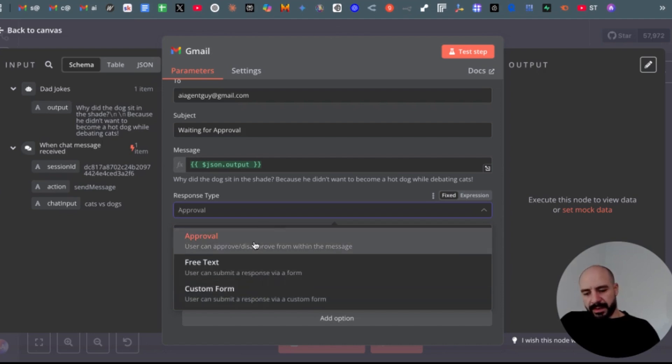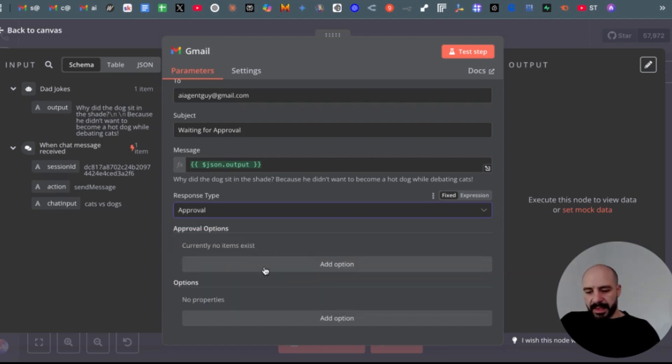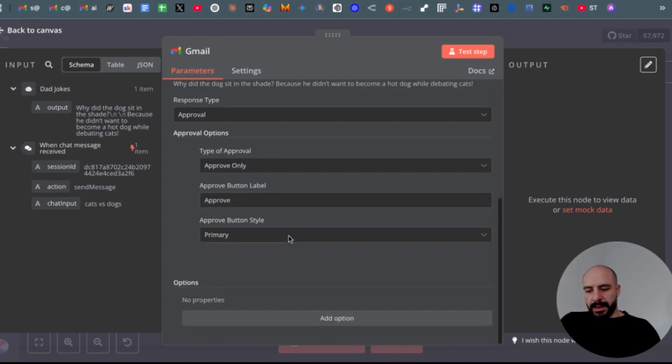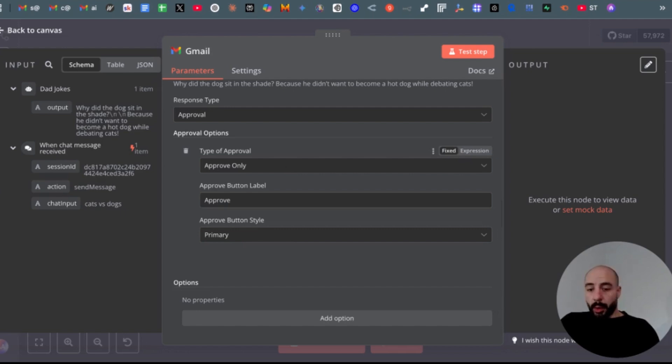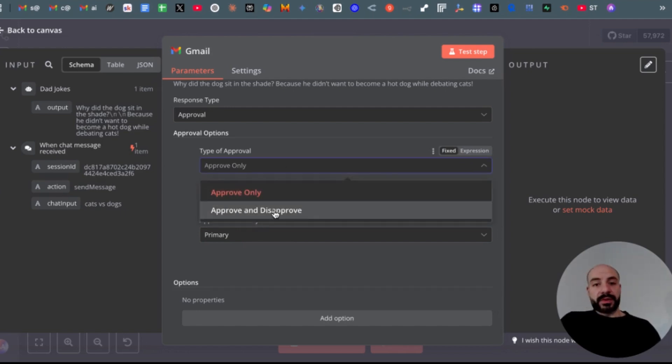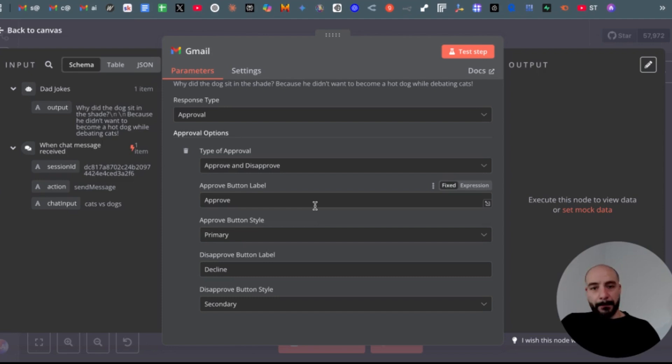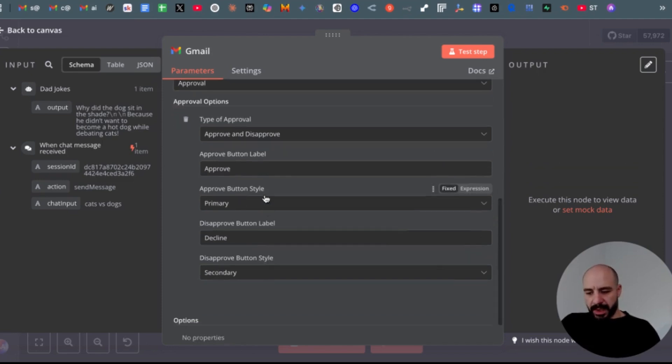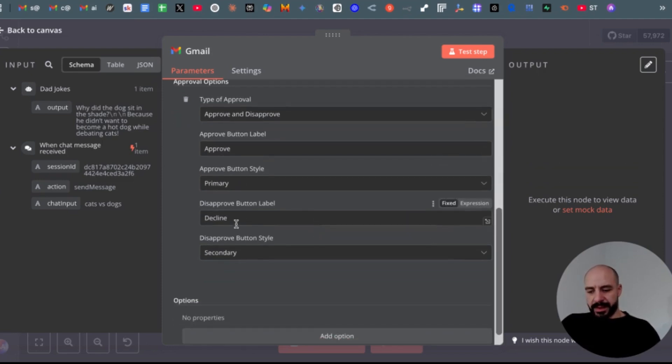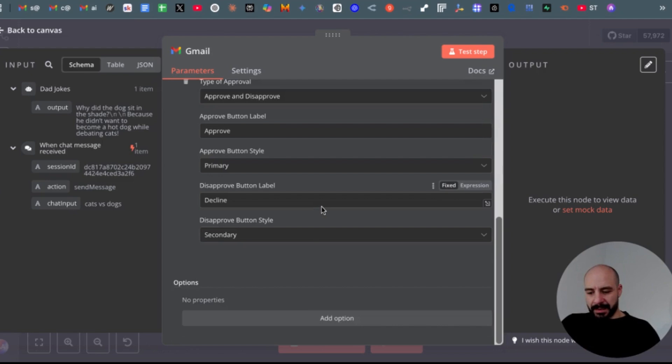Let's select approval. Then in approval, you can approve only—so it basically just gives you the option to only approve it—or approve and disapprove. So we will select approve and disapprove. Then you will have the options to customize the buttons, but I will leave it as is. So the primary is approved, the secondary is decline.